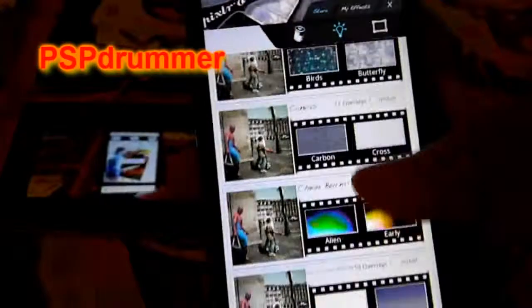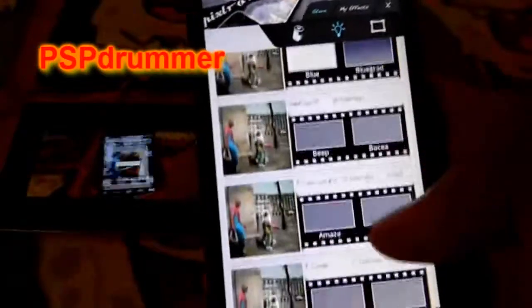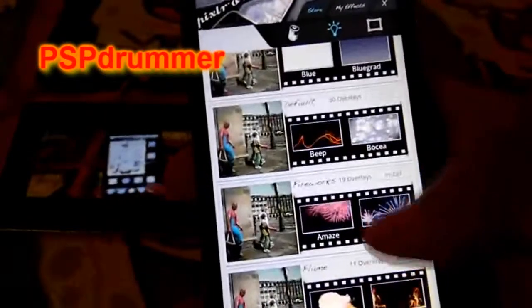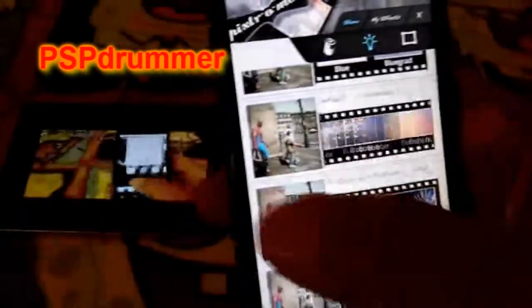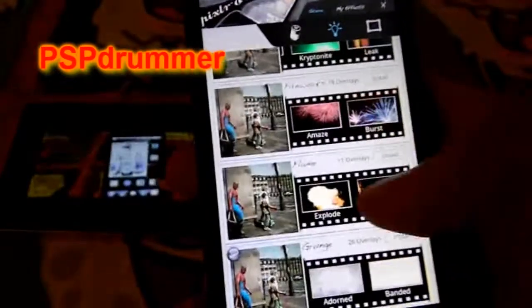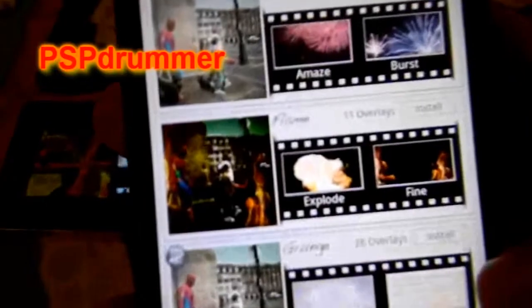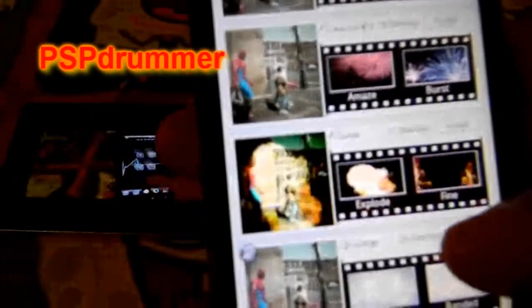Check it out — different light ones, rainbows, glitter. I think these are all the ones that come with it. There's some more right there. Really cool. Explode. Boom.